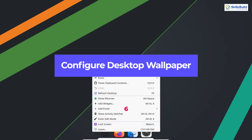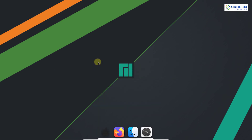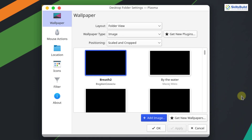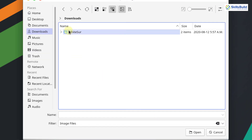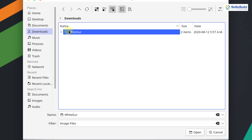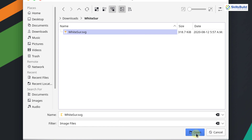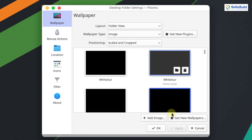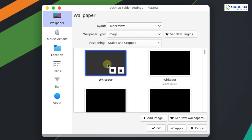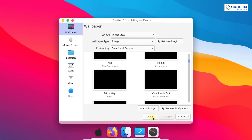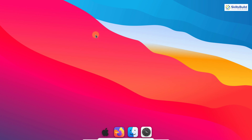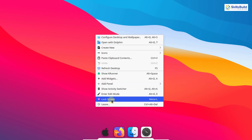Next we need to configure the desktop wallpaper. Right-click and select Configure Desktop Wallpaper — you can see the WhiteSur wallpaper is not available by default. Click Add Image, go to Downloads, and open the WhiteSur theme package we downloaded earlier. Click on the WhiteSur SVG file and click Open. The WhiteSur images are now added — click on one and click OK. The wallpaper is applied successfully, and it is also applied on the lock screen.